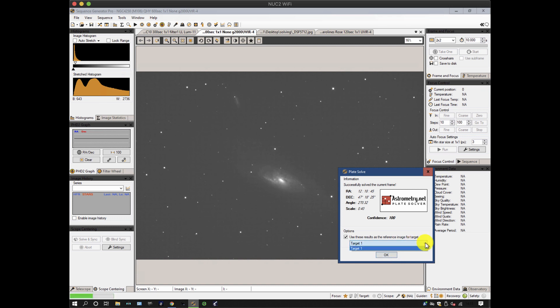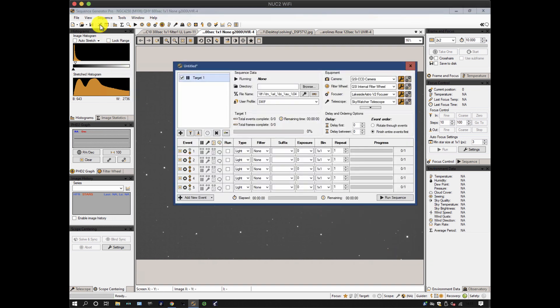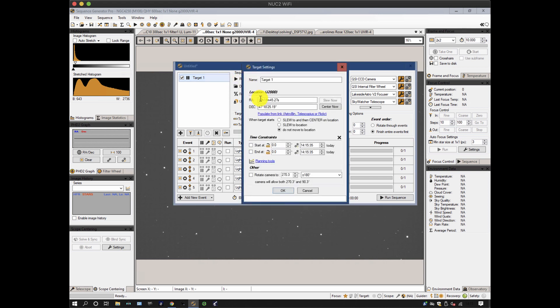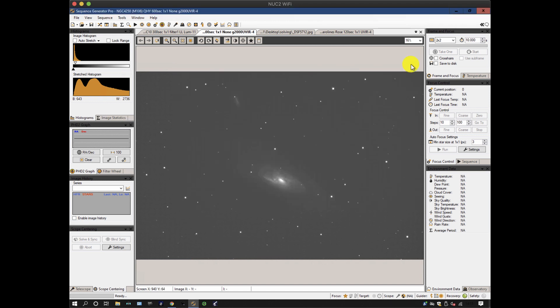And off it goes. And if there was more than one target, it would list them down here, and you could choose the target, and hit OK. And now, if I go into the sequence, and look at target, and look at its coordinates, those coordinates have been populated in there, which is useful. Very helpful when you don't have a central object.